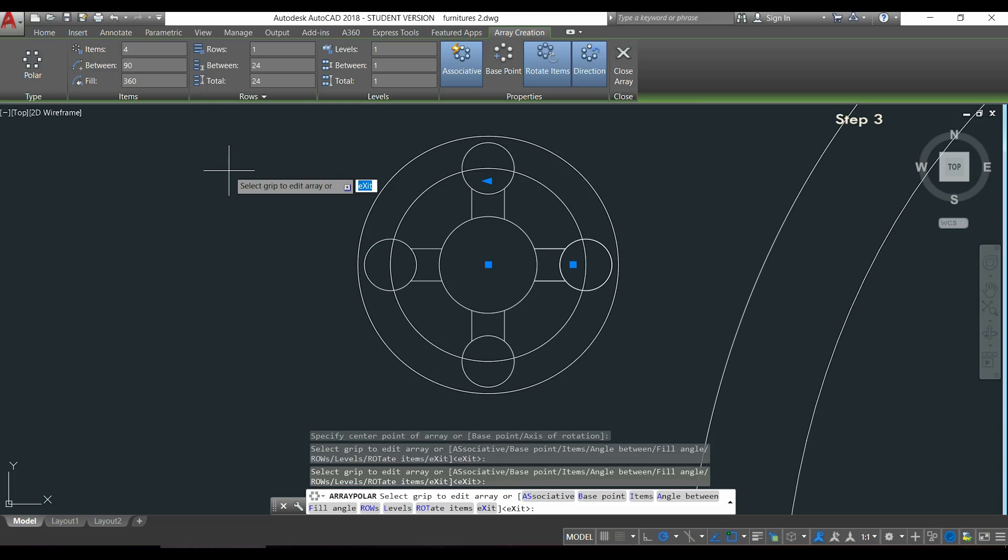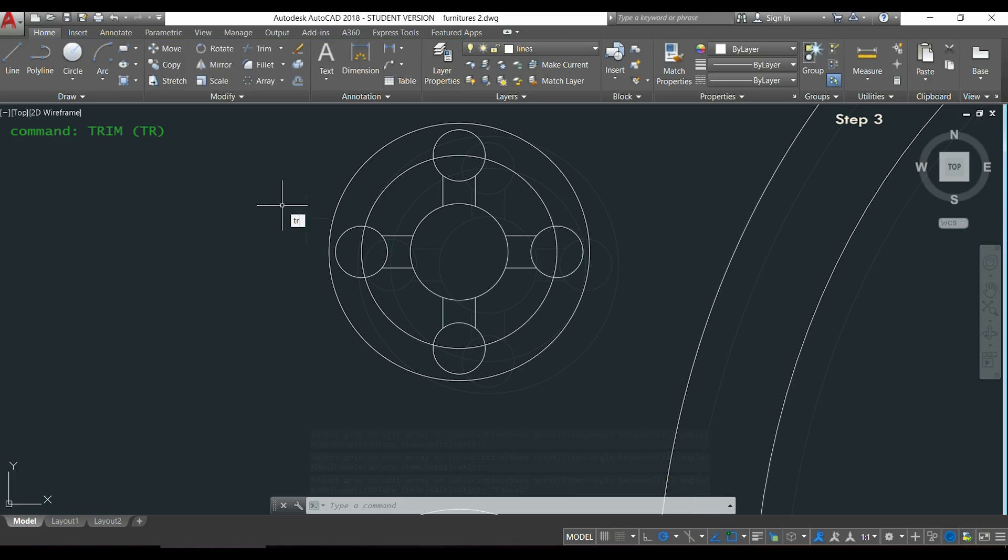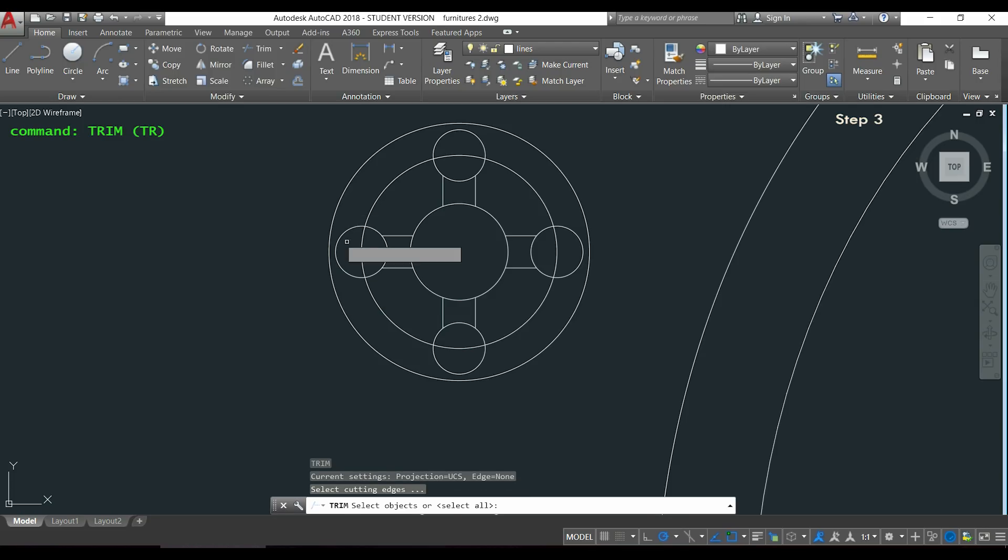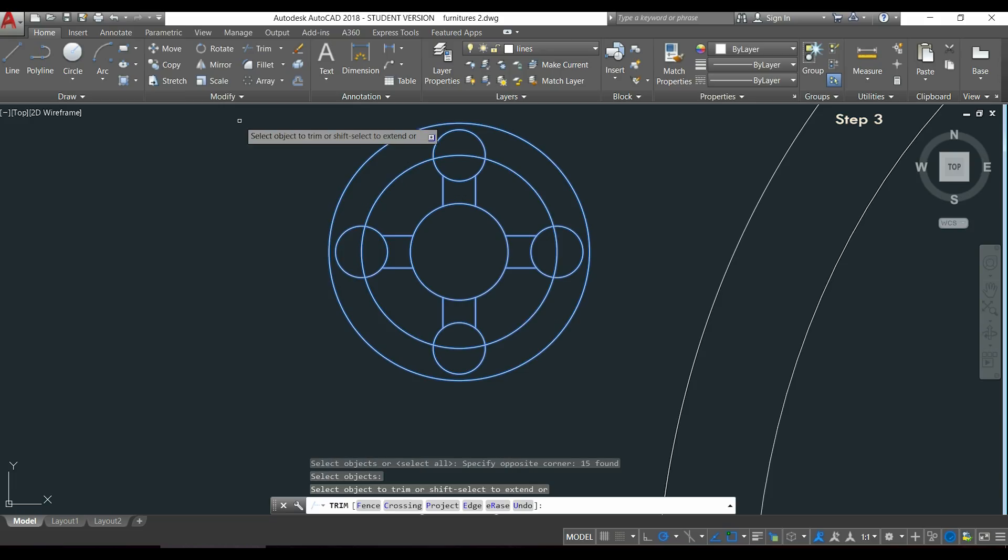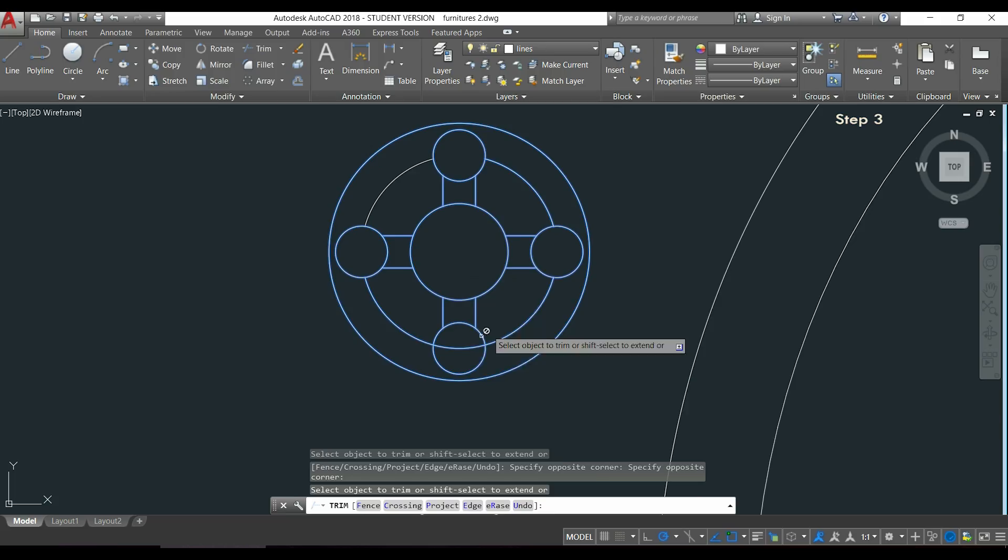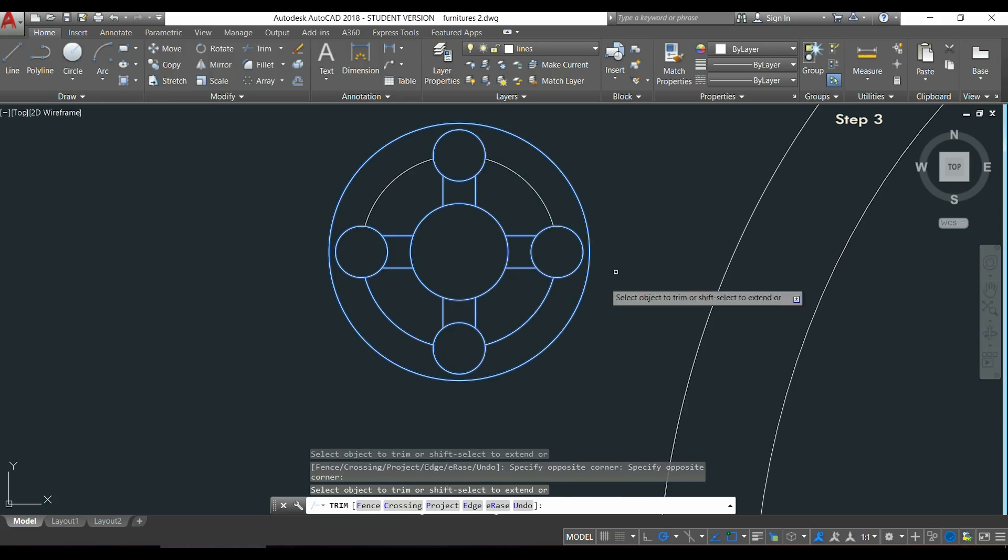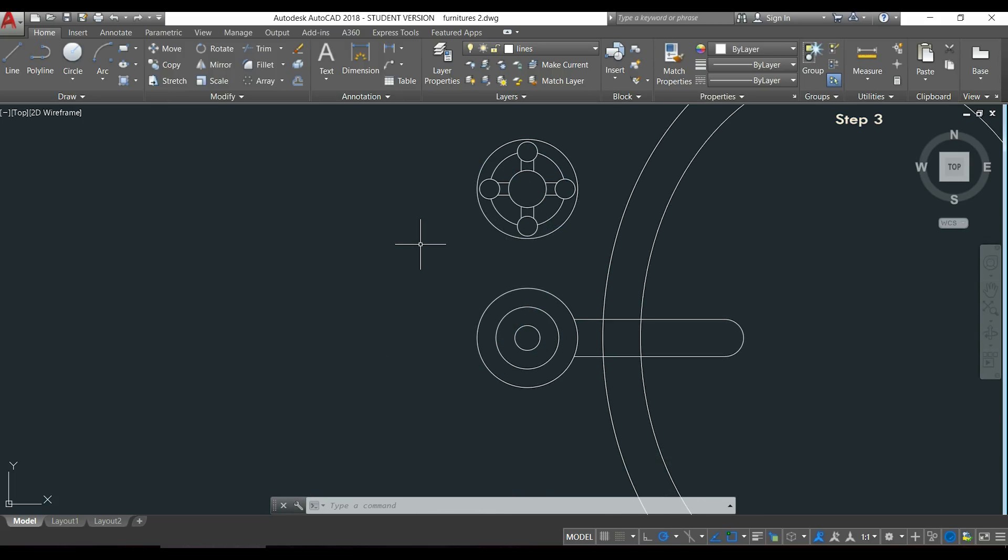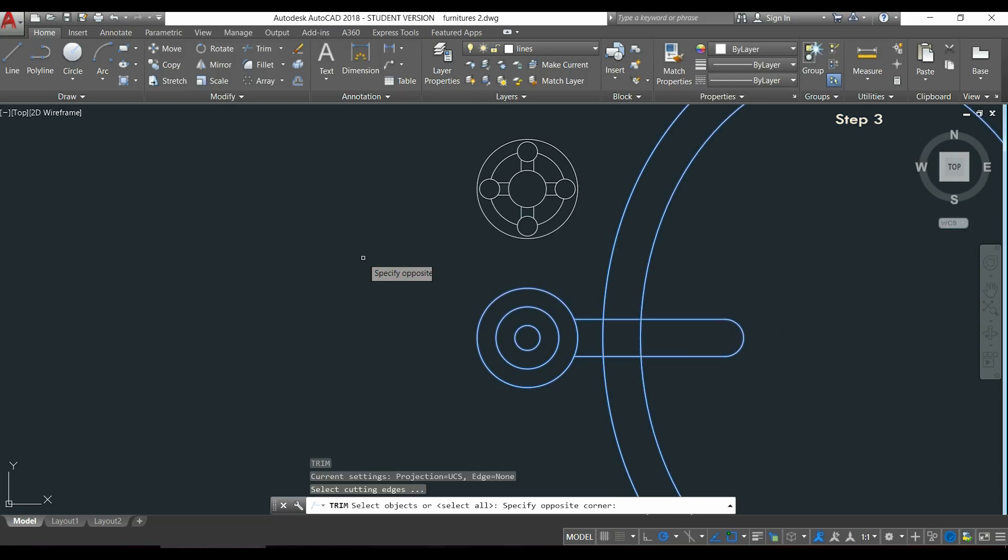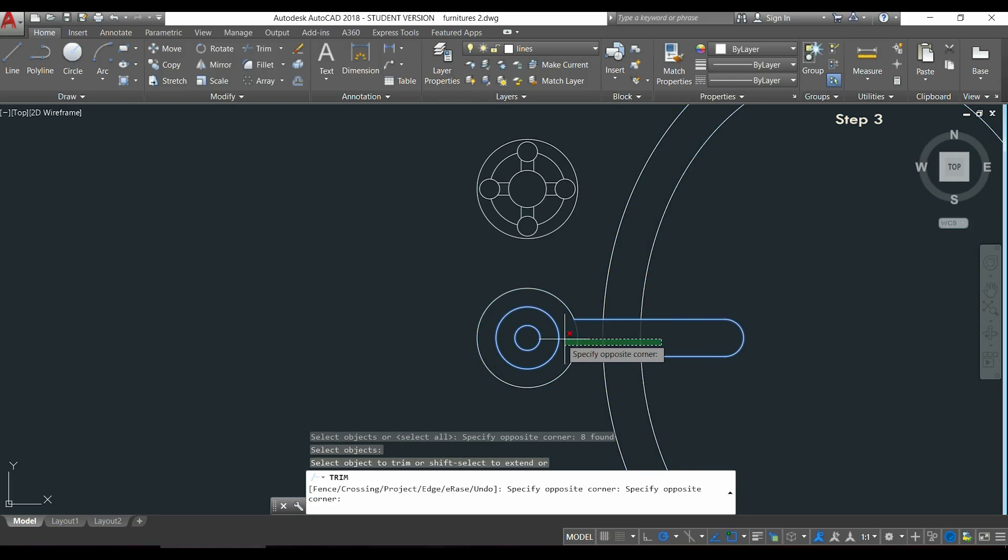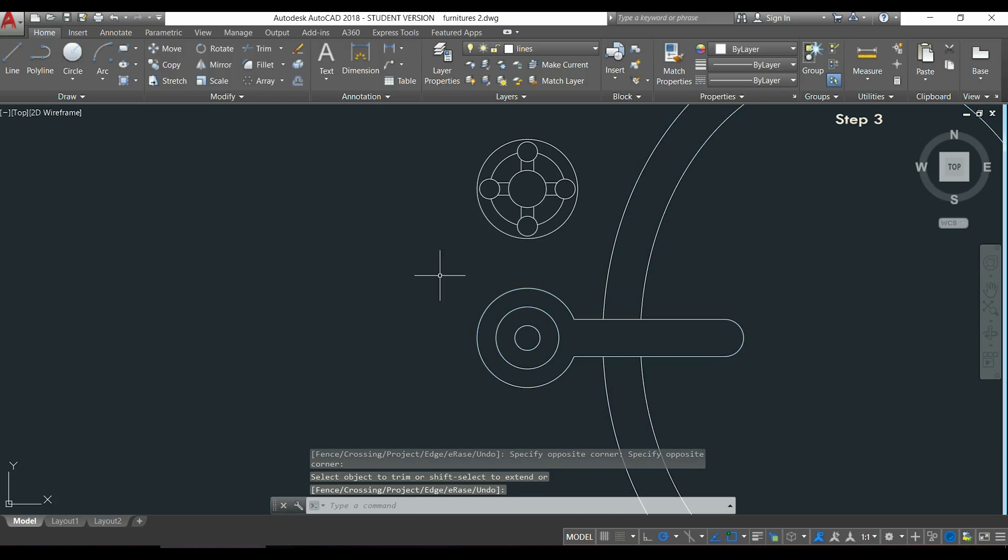Perfect. I press Enter and I will use the command trim. Select everything, press Enter, and click to trim the parts inside the circles. Oh, I have to do it also for the handle because I forgot it. I activate trim, select all these, and then select these three parts. Now it's done.